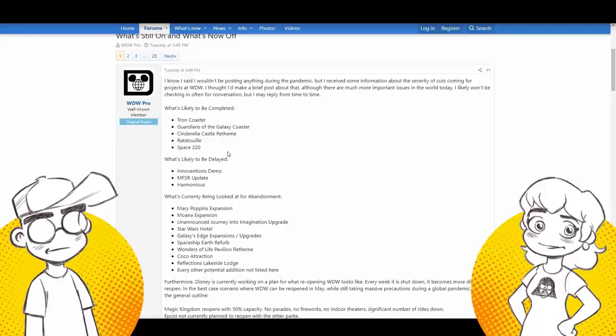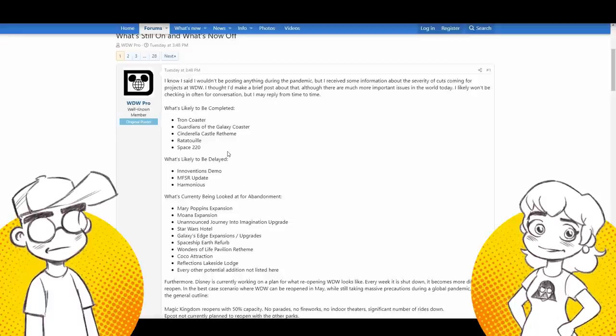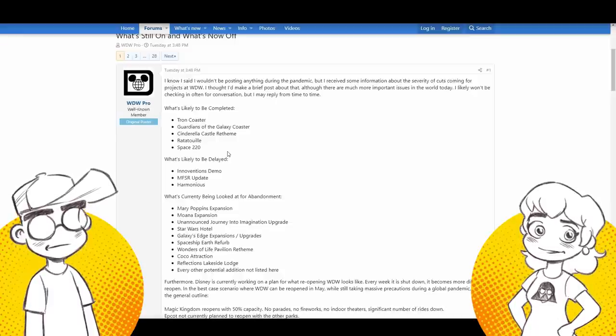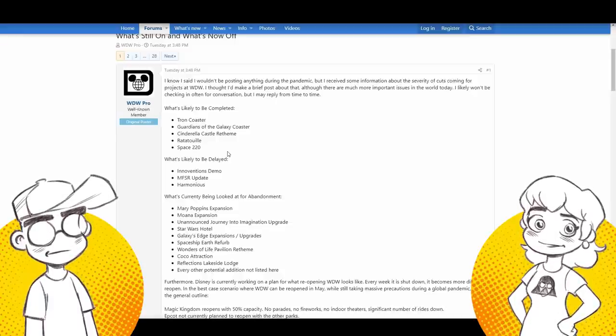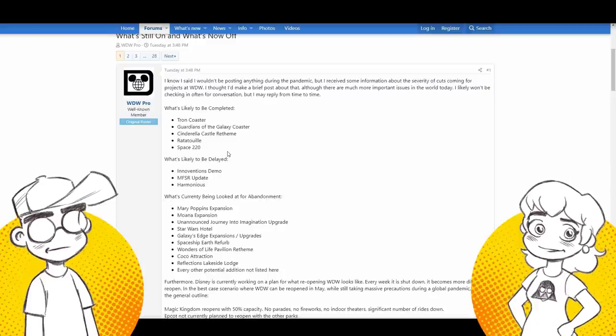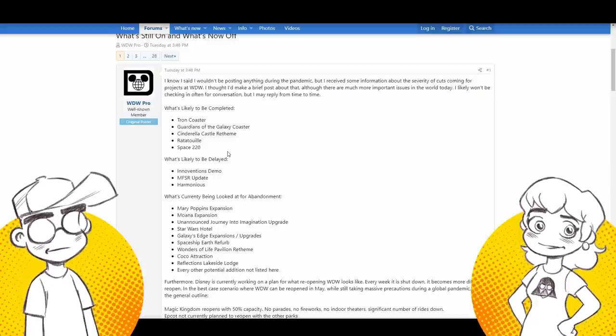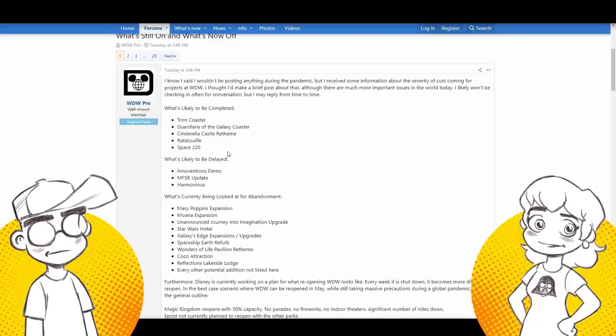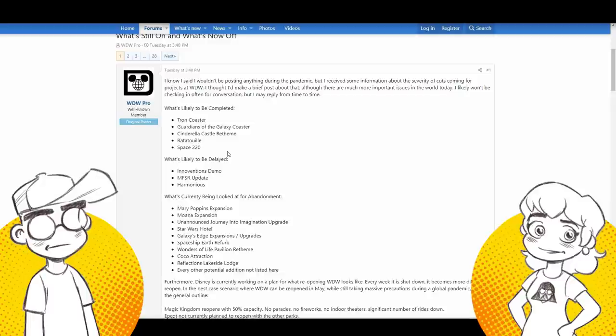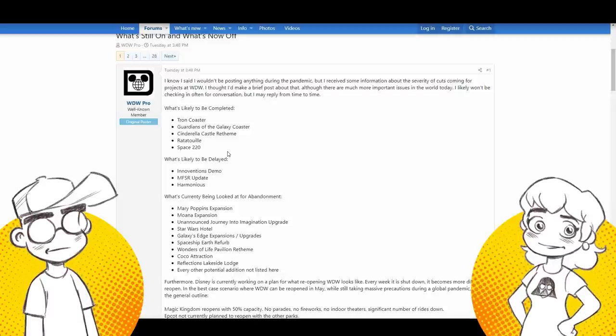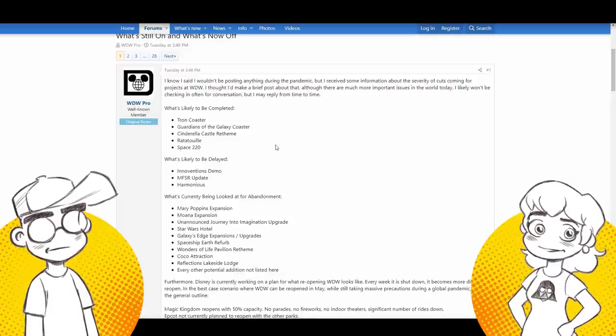These are the attractions that are likely to be completed at Walt Disney World after the shutdown ends. The Tron coaster, of course, it's so far along. Guardians of the Galaxy, of course. Again, it's really far. I mean, they already have it built, the building built. The Cinderella Castle paint job. It's a paint job. They're already doing it. They're already halfway done with it. Ratatouille. Yeah, it was ready to open this summer. Space 220. It's already ready. They had to replace windows.